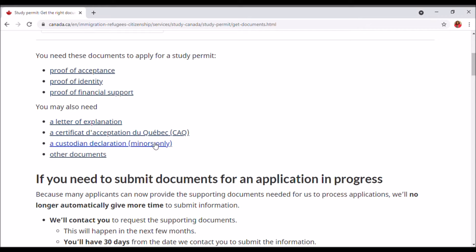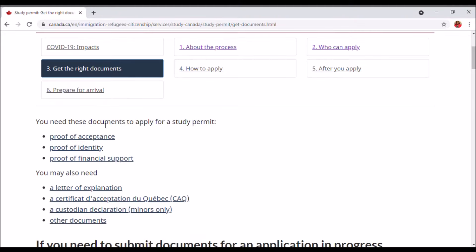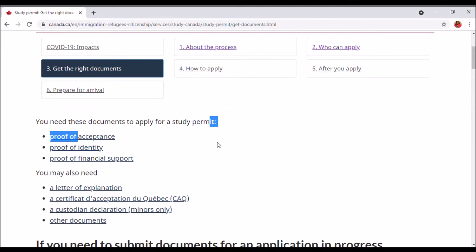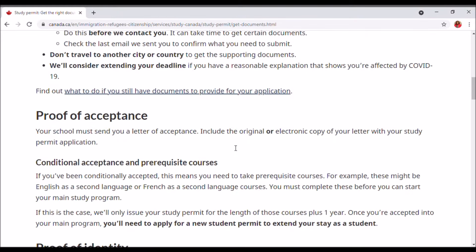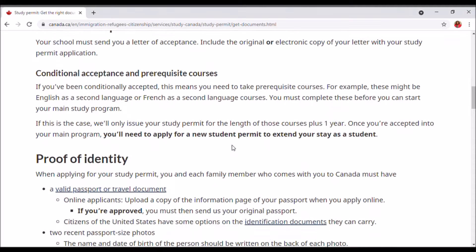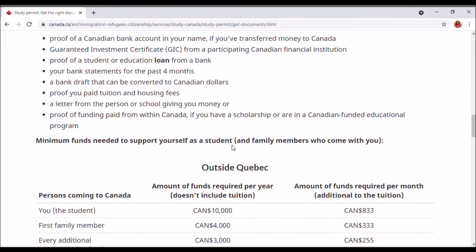Do not forget to mention in your letter of explanation that you'll be leaving Canada after your studies — it has to be very detailed. For those going to Quebec, there is an additional acceptance letter required. For minors, you need a custodian declaration. So these are your required documents for a study permit.